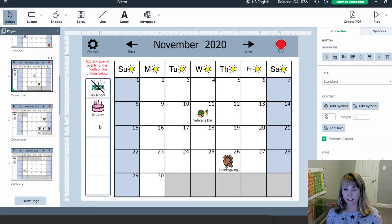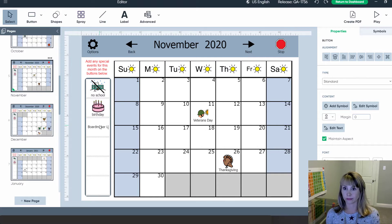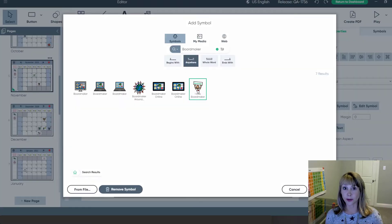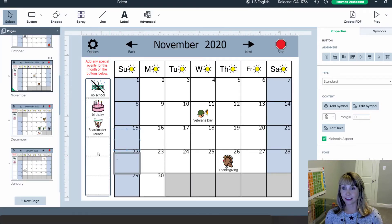I click on the button, type in my label, click enter, choose my symbol or a digital image from the web or my computer, and then select it.